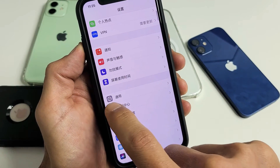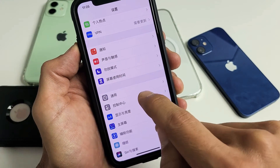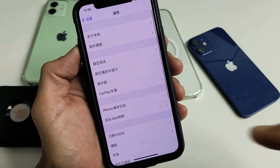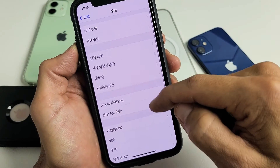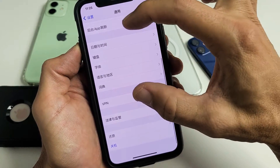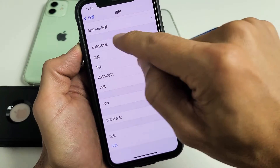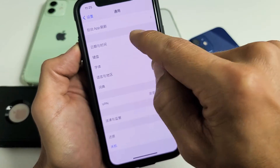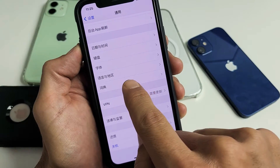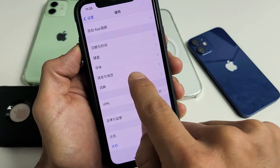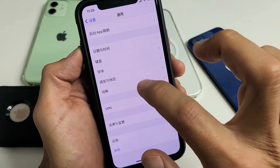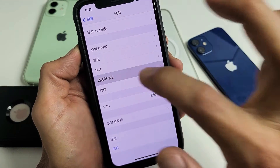That's what the General icon looks like — tap on it. Now from here scroll down to the very bottom. Remember there are five settings: one, two, three, four, five. The second to the bottom is Language and Region.